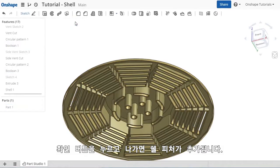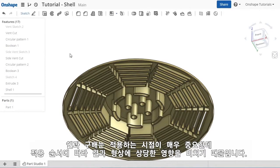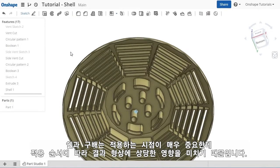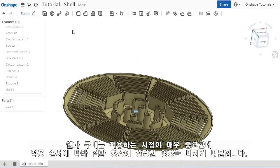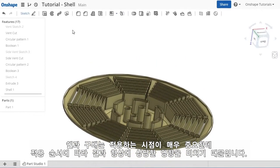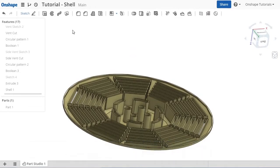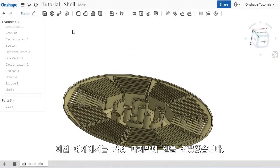When I click OK, the feature is added. Of course, any time you're applying shell or draft features, for that matter, the order in which you apply them is important, since it has such a significant impact on the resulting geometry. In this case, I should have applied the shell command before all of these vents.